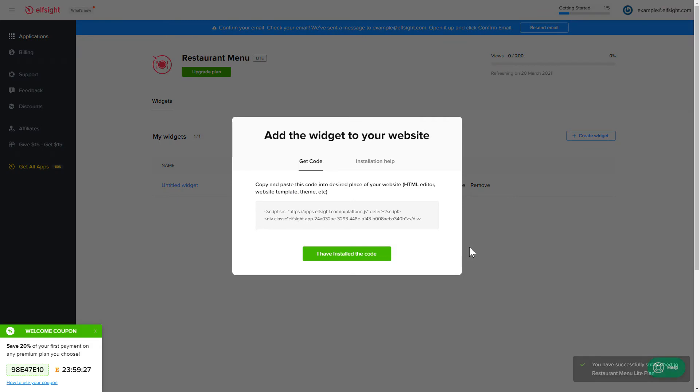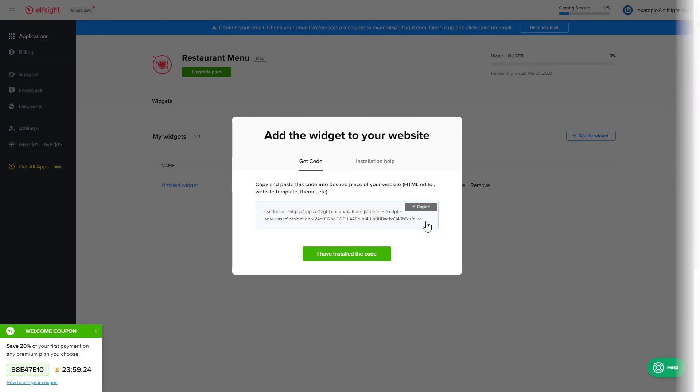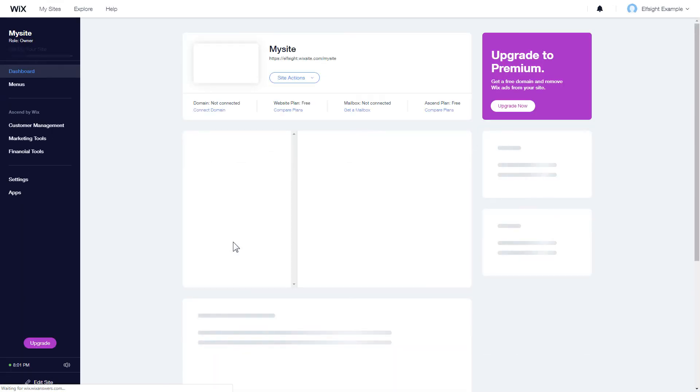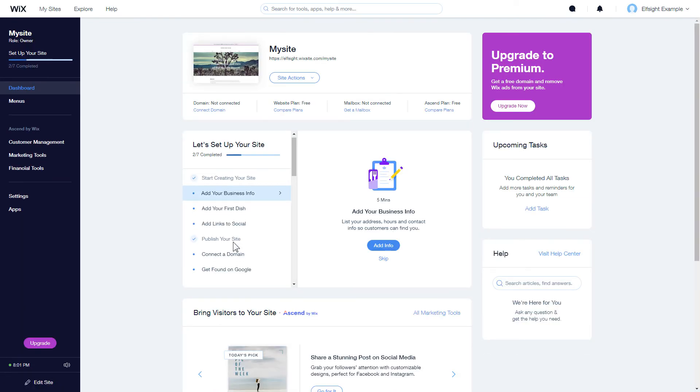Click on the code to copy it and go to your website's admin panel. After you've logged in to your Wix admin panel, choose a website for the widget and click Edit Site.